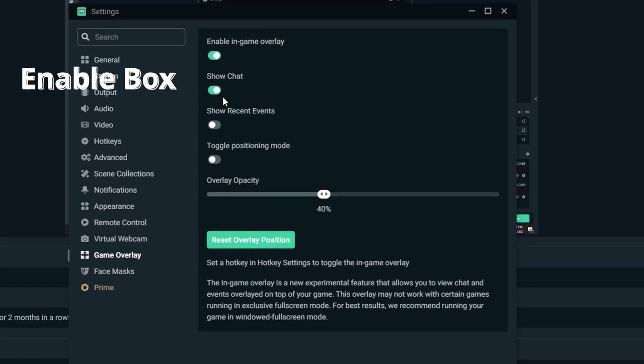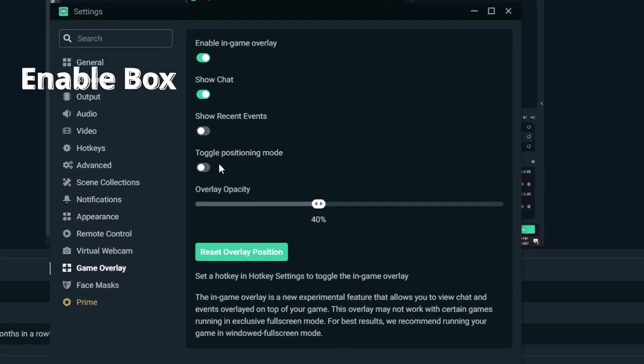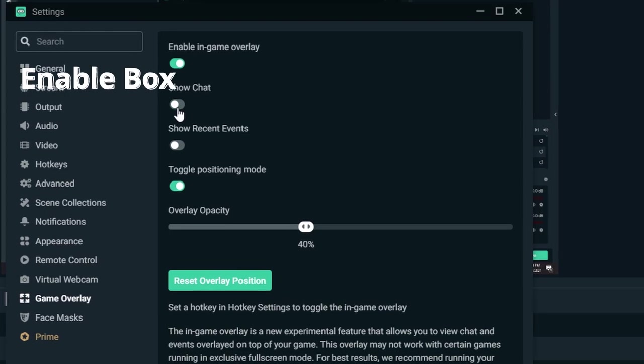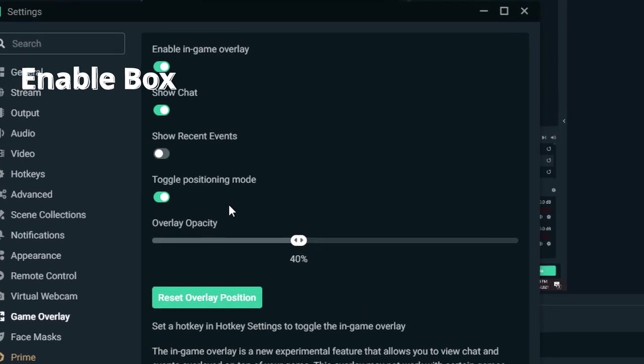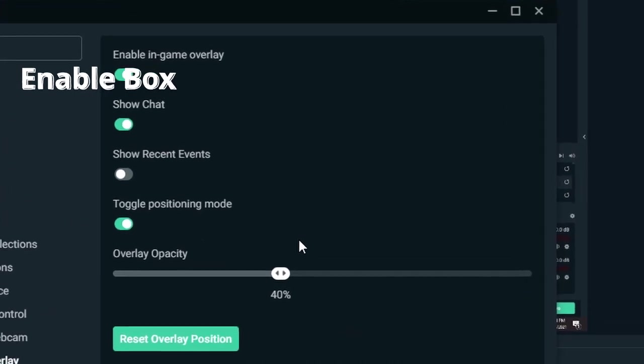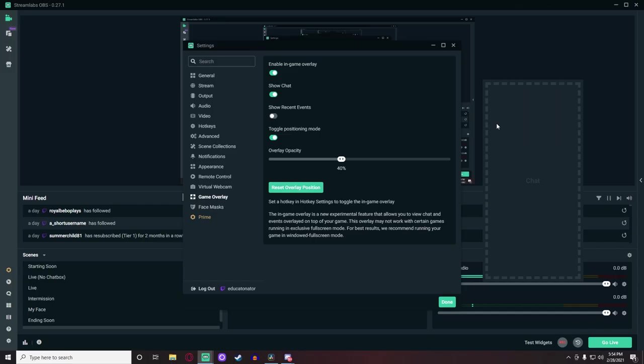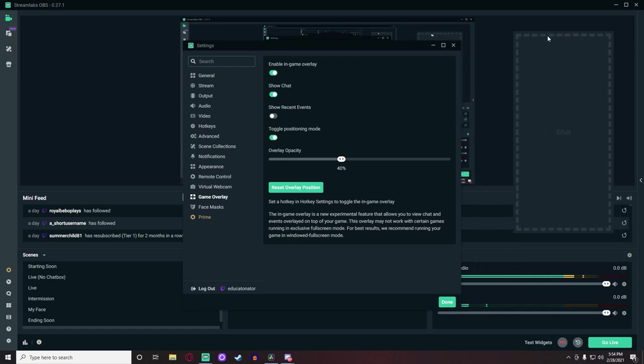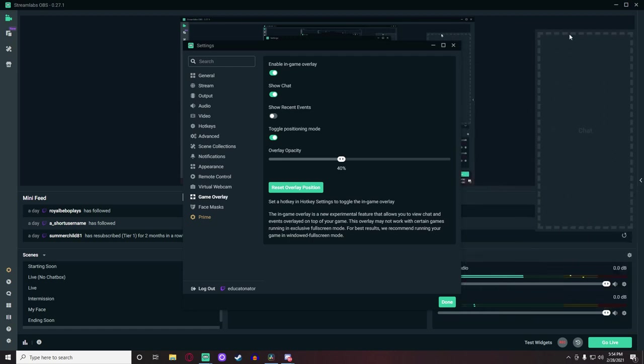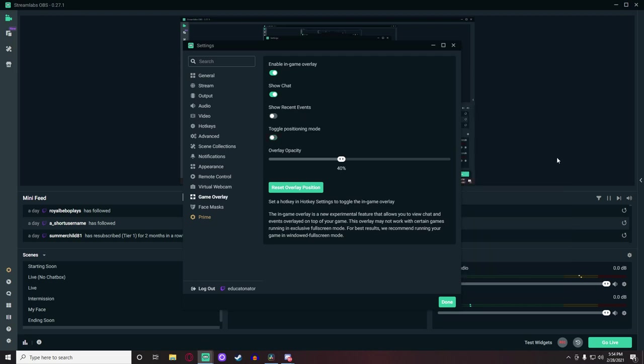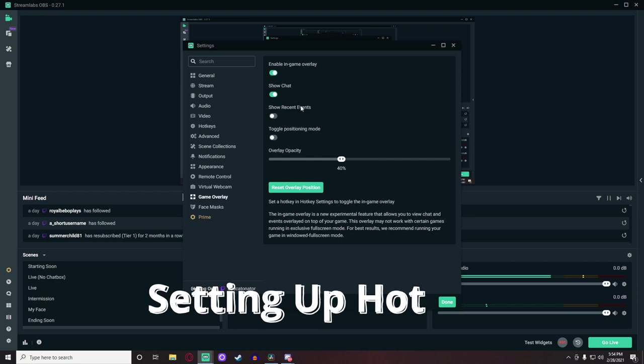Step 4: You will now see a 'show chat' button and a 'toggle positioning mode'. Enable both of these. To use the chat box overlay while streaming, you have to have these on. The toggle positioning mode can be used to change the location of the chat box while having it overlaid. Remember, you cannot move it if it is not in positioning mode.